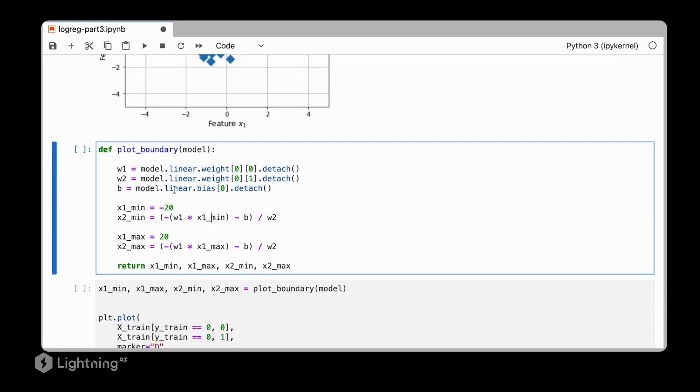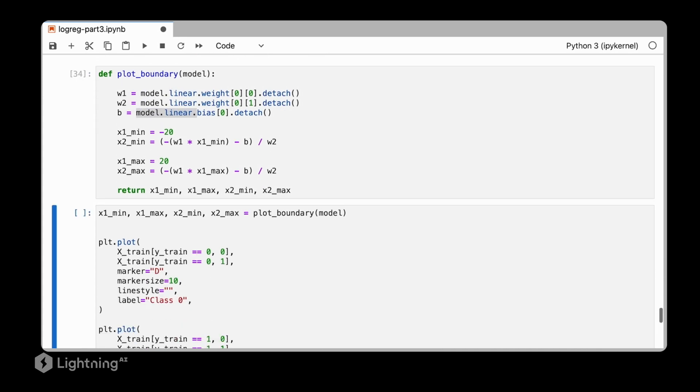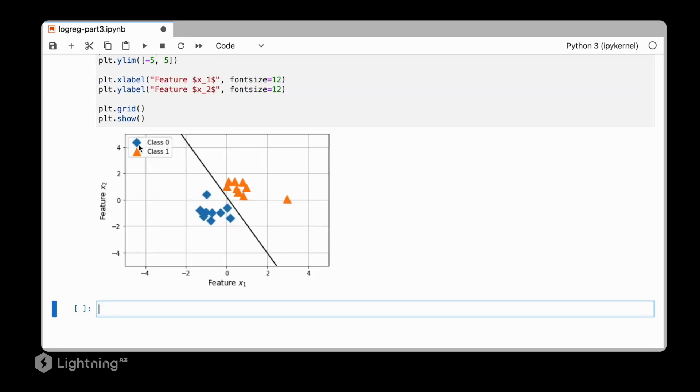So here, this is really exactly the same as the code that we used in the previous units, except now we are getting the model weights from Linear and we do the same thing here for the bias unit. So we can see now that the logistic regression classifier nicely classifies all the orange triangles correctly and also all the blue diamonds correctly.